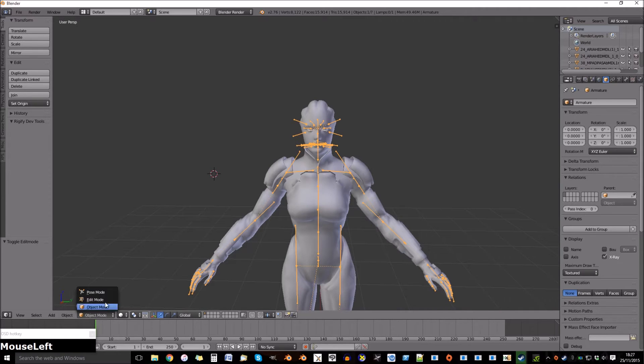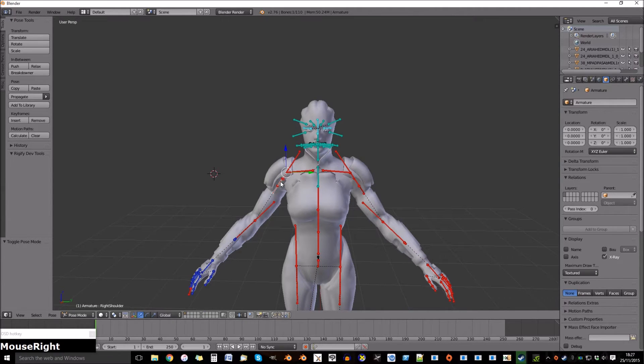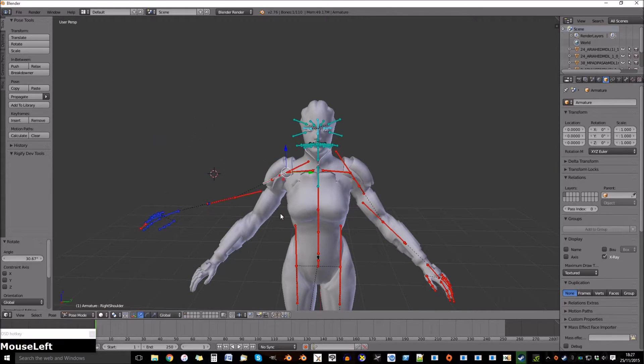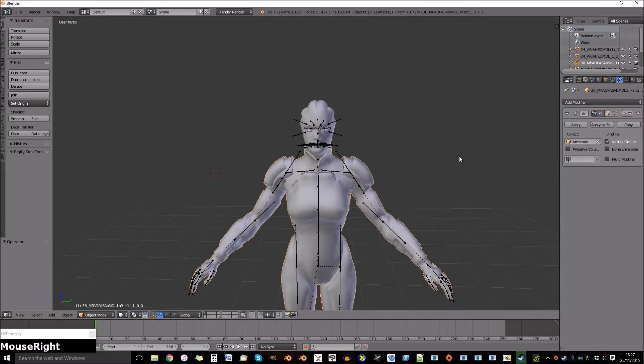Now if we go to pose mode we can test if the armature worked. Select a bone and rotate by simply pressing R. As you can see this one's not working.